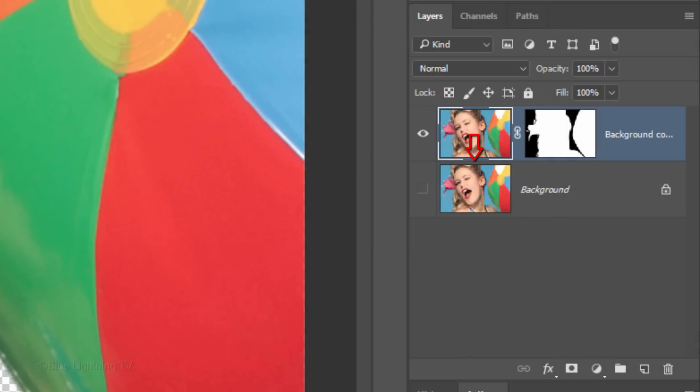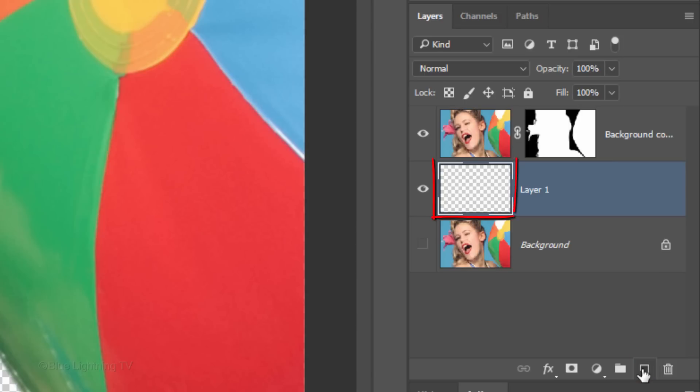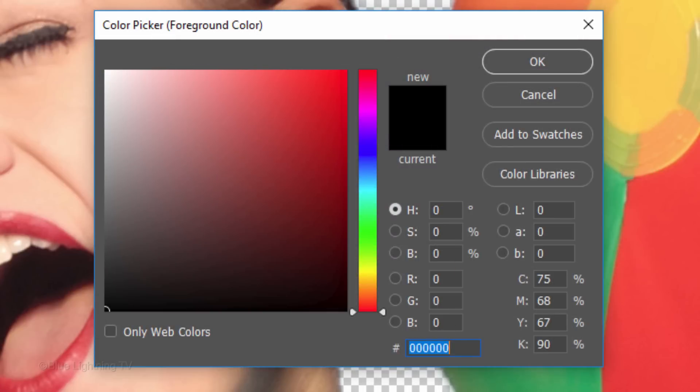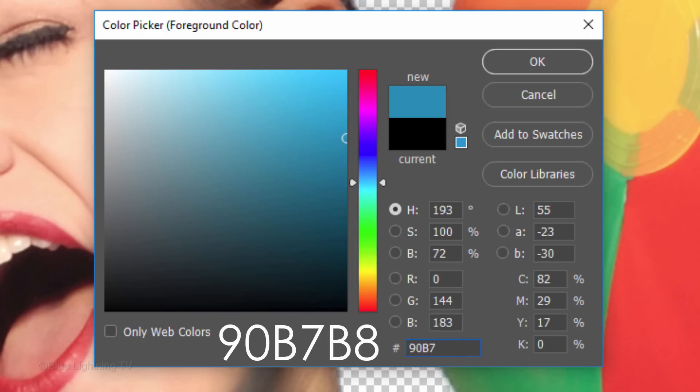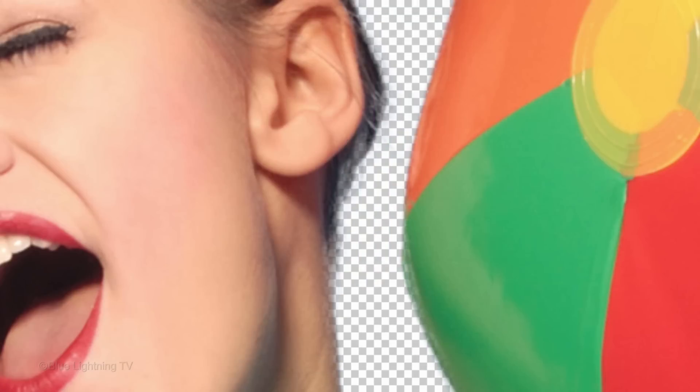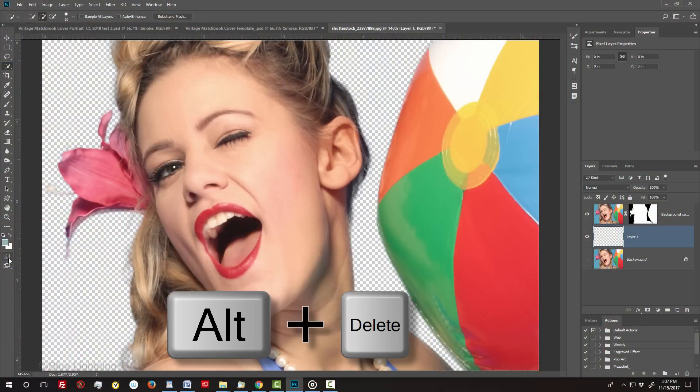We'll make a new layer below the active layer by Ctrl-clicking or Cmd-clicking the New Layer icon. We'll fill the empty layer with the color which will be the background behind our subject. Click the foreground color to open the color picker. Pick a color for your background. Since I already know the color I want, I'll type it into the hexadecimal field: 90B7B8. To fill the empty layer with the foreground color, press Alt or Option plus Delete.